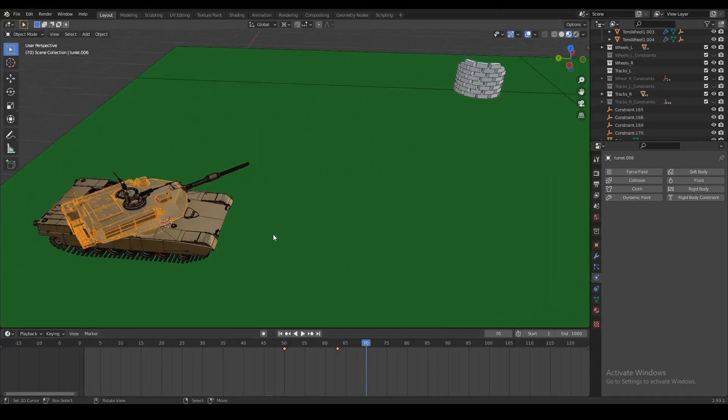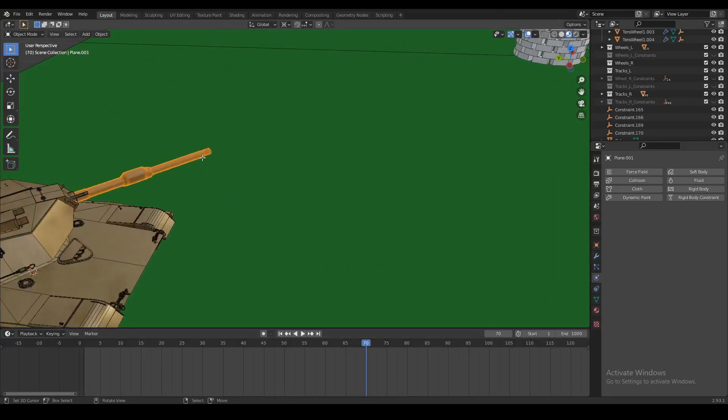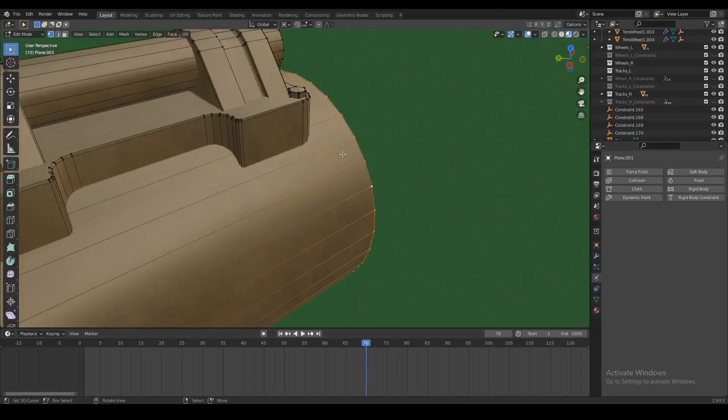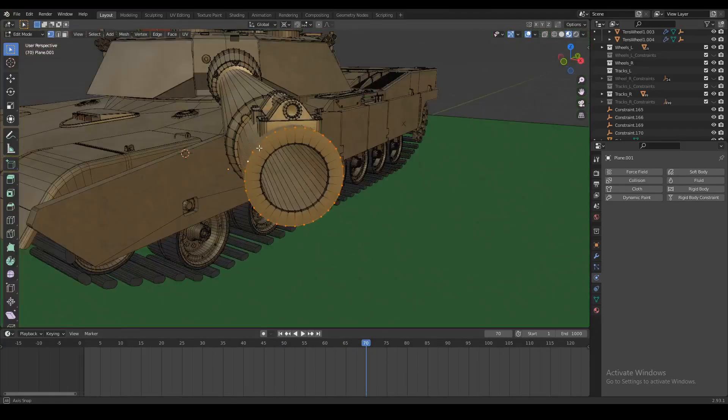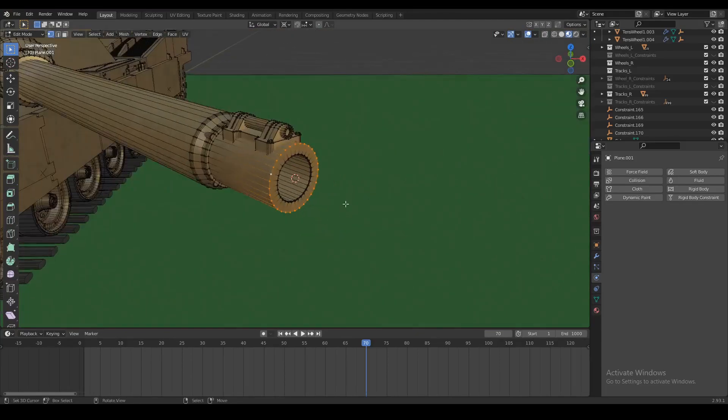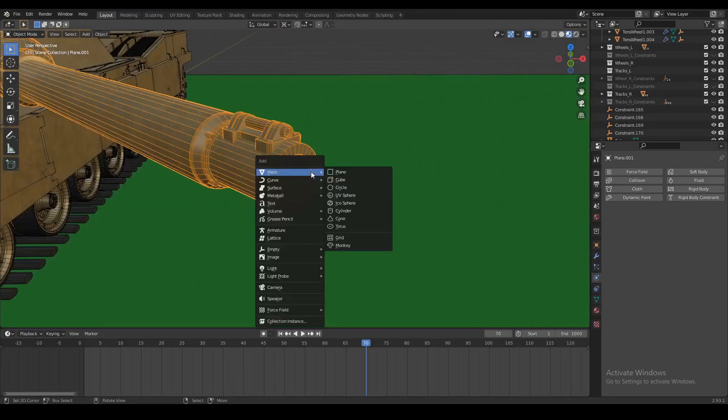So first of all we have to create the projectile. Let's focus at the end of our barrel, place our 3D cursor right there, and create a sphere.